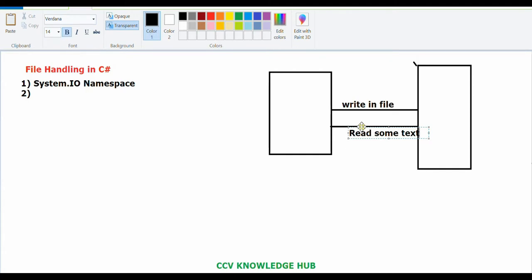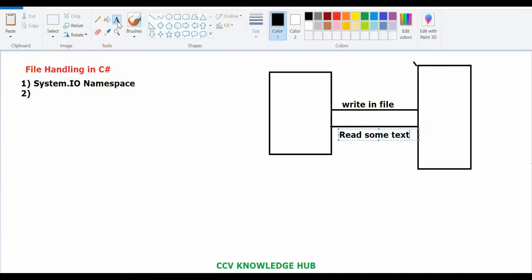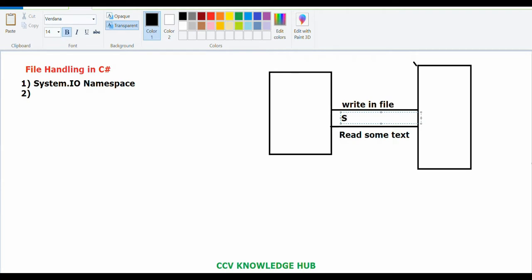In both cases — reading from or writing to a file — we can observe it will first convert as a stream format. A stream is a sequence of bytes, a byte format. It will convert and travel from source to destination or destination to source. When you open any file or try to read something, it will convert as a stream in the form of bytes.